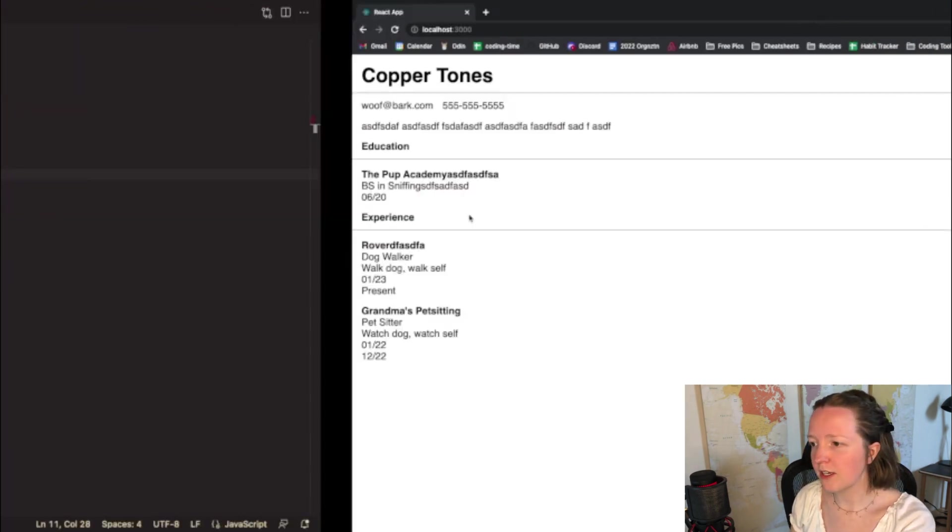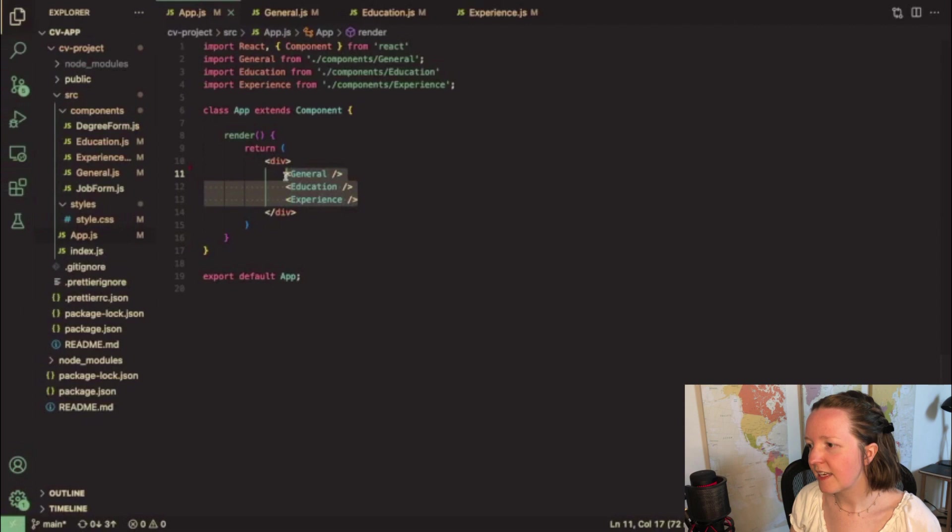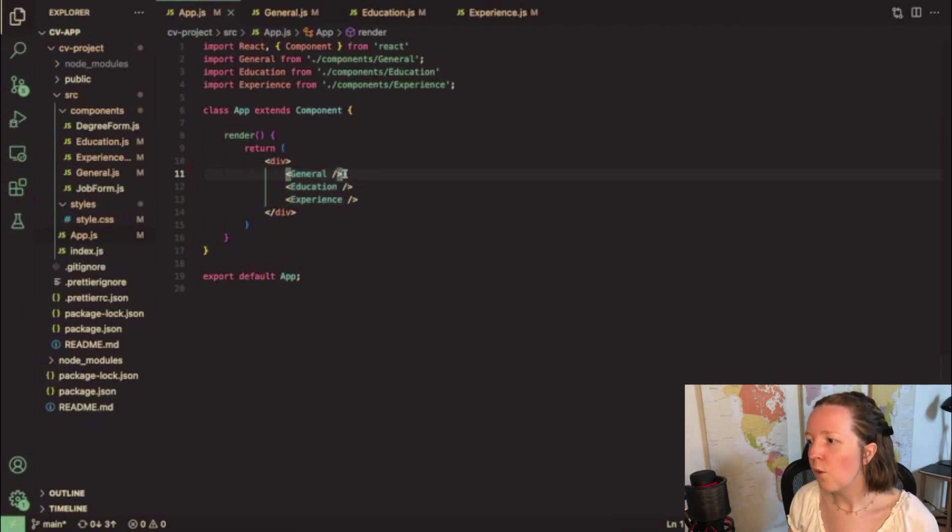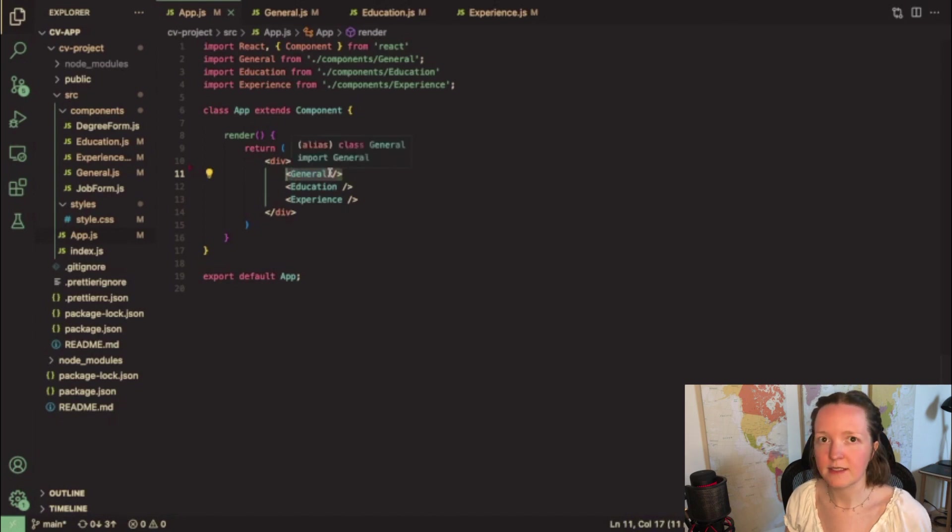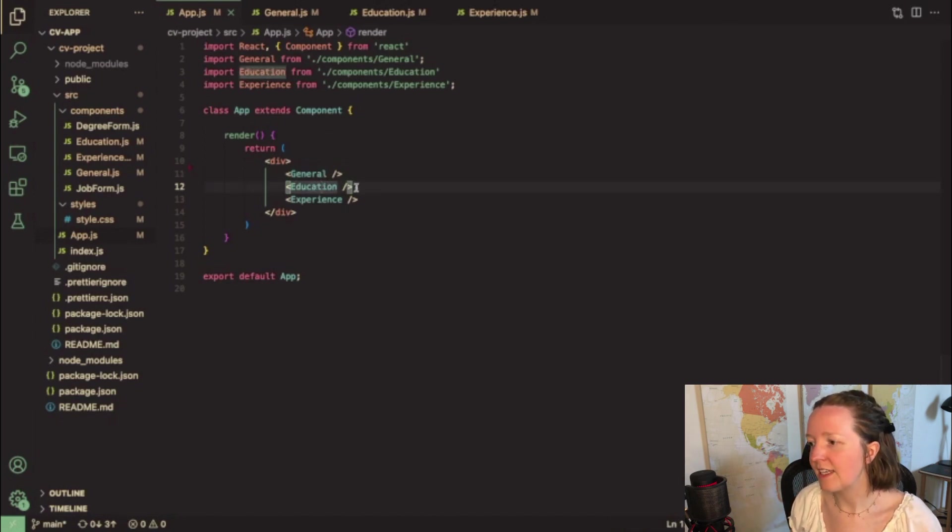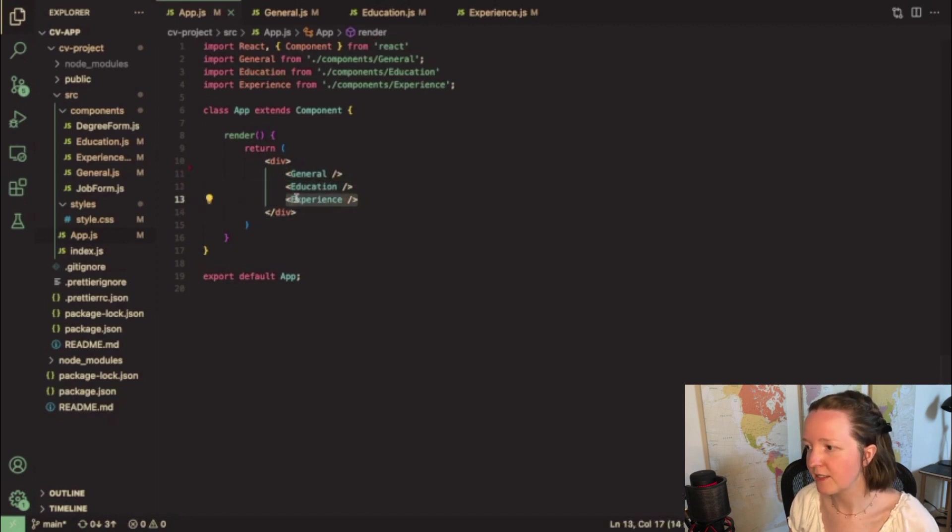So for the structure of this project I have three main components that I use that are rendered here in my app.js file. One is called general and this is all of my contact information. One is education for all the educational experience and then one is experience for all of the job experience.